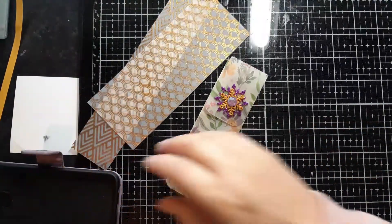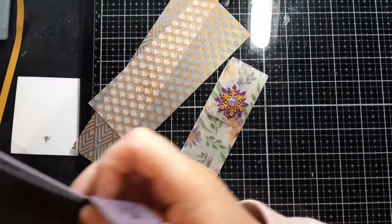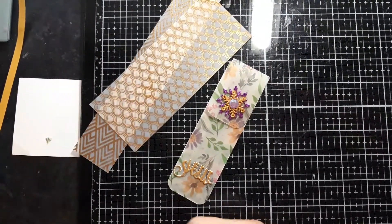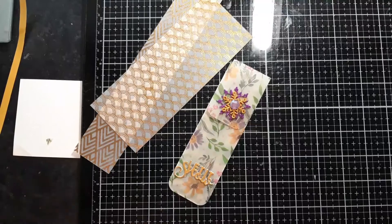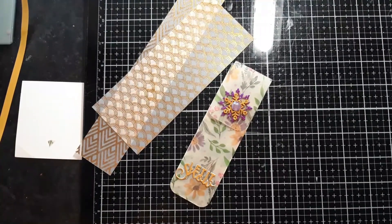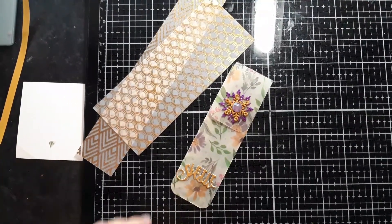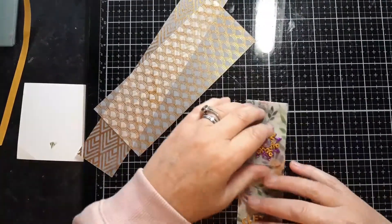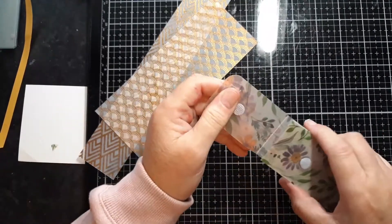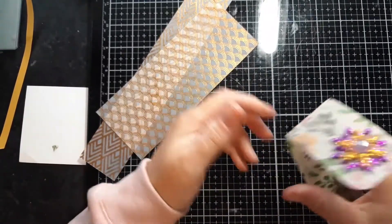Good afternoon everyone, welcome back to JMC Creates. My name is Jackie McKissick and today I am doing take four on this nail file holder video.